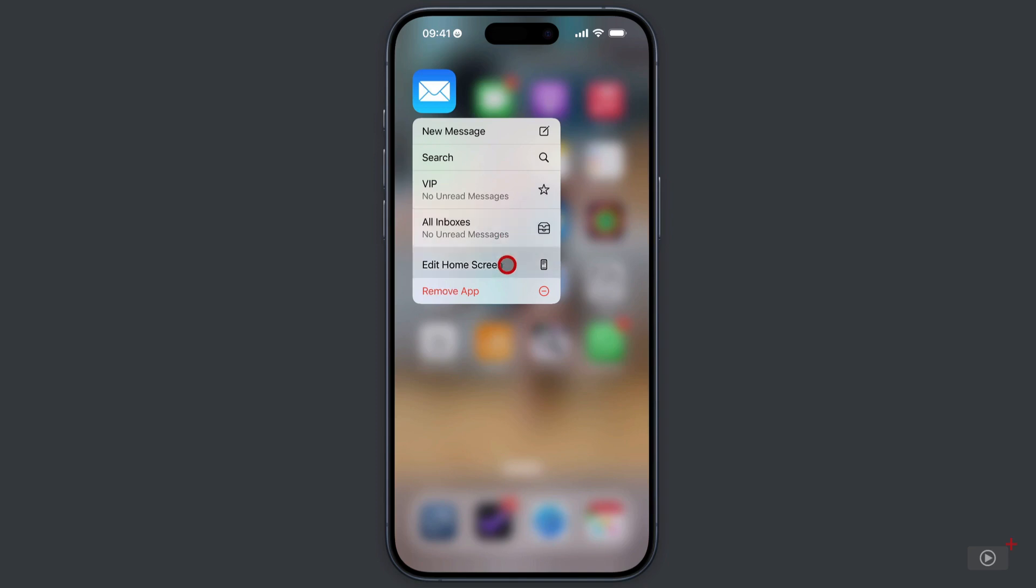Also, all of the apps that you long press will have options to edit the home screen or go into jiggle mode, as I like to call it, and rearrange the icons. Or you can remove the app from the home screen or the device.